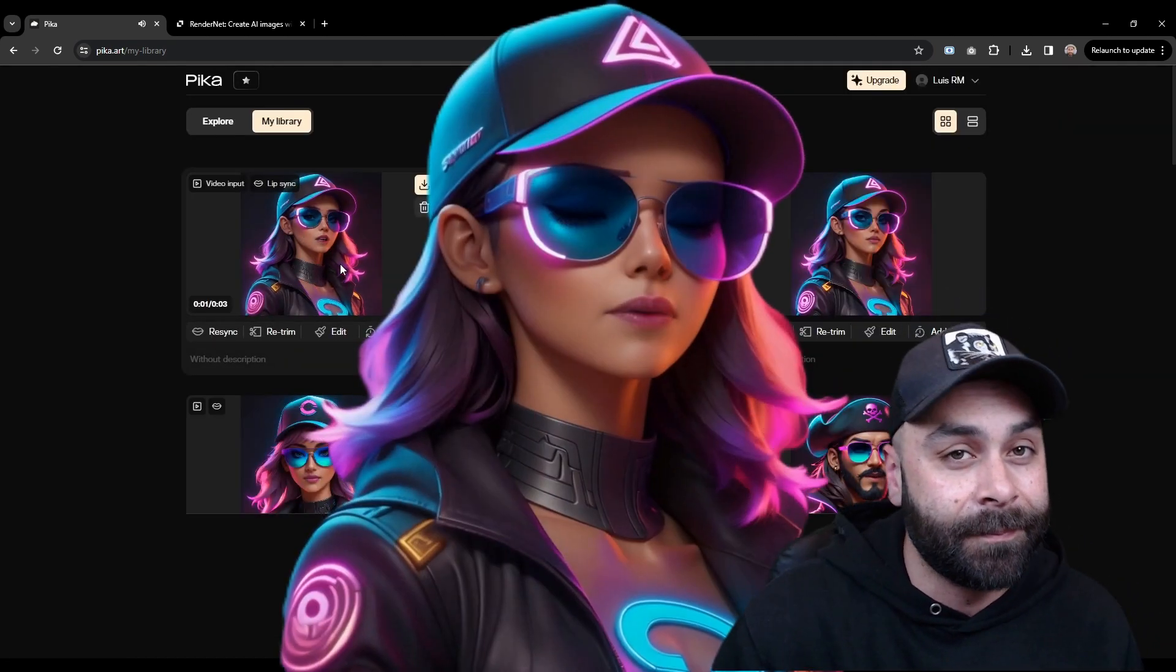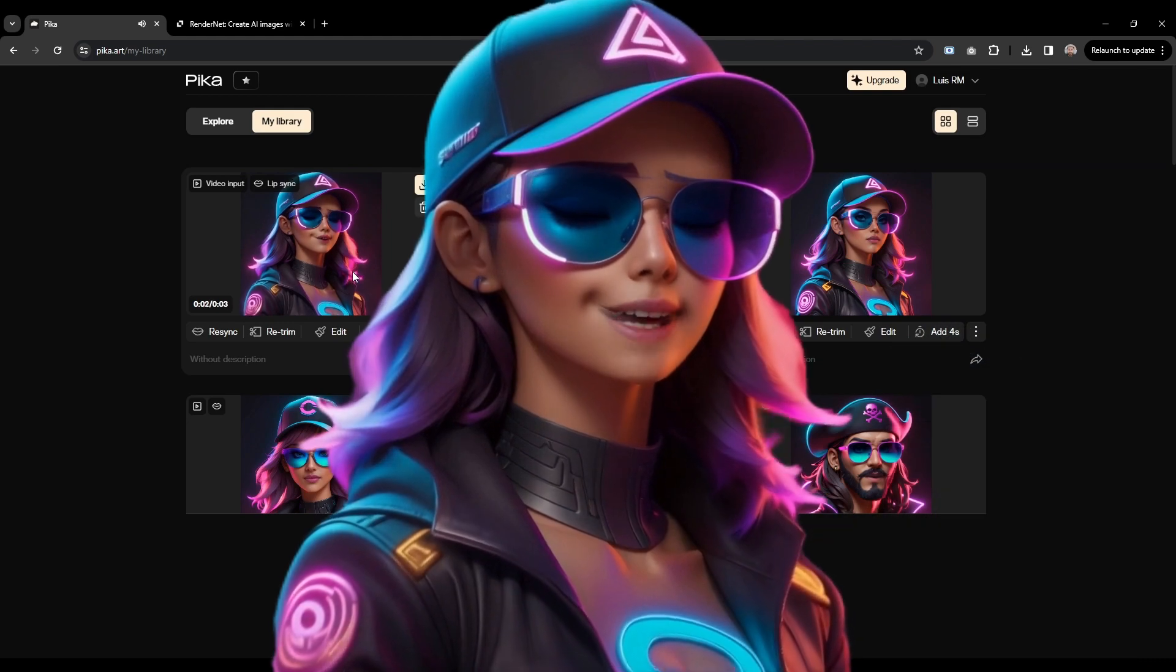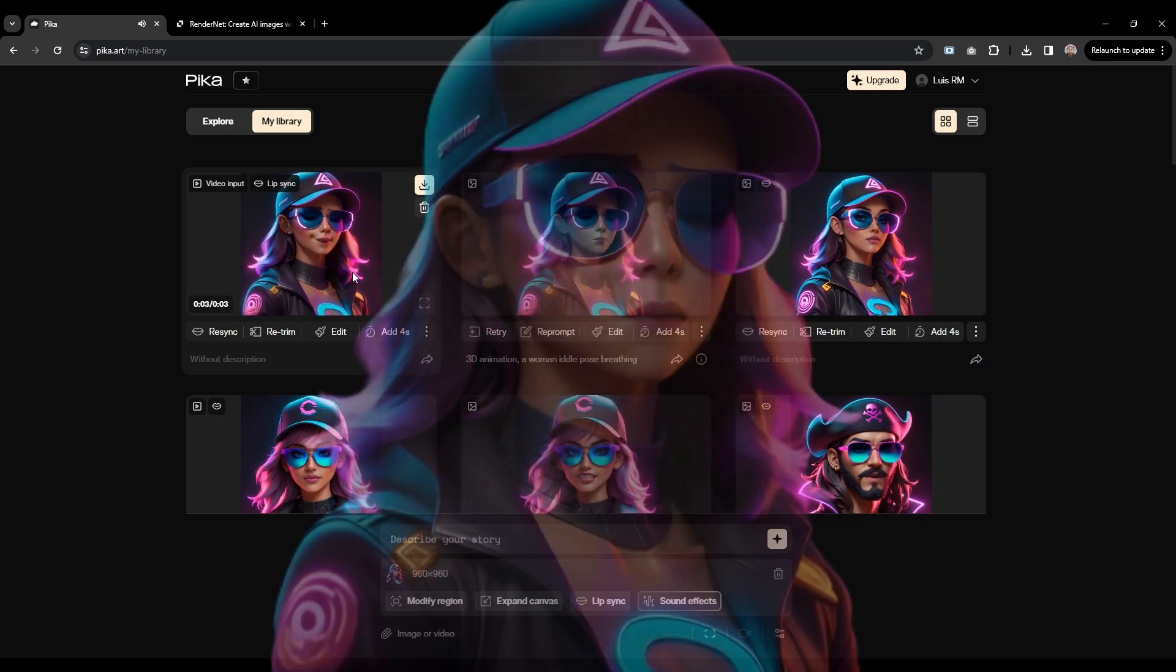Don't forget to leave a like, comment and subscribe. What do you think? I know there are many other tools for doing this, and in future videos I'll also show you how to do it with Runway. Bye bye guys.